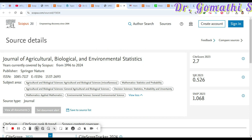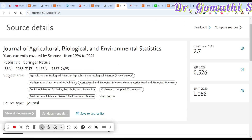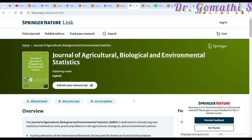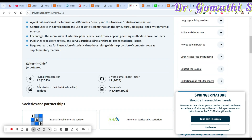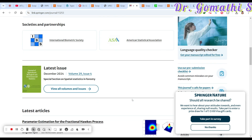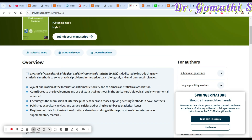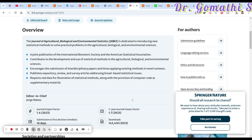The next journal is the Journal of Agriculture, Biological and Environmental Science. It focuses on agriculture, biological science, applied mathematics, environmental science, and decision making. This is a Springer journal with a first decision time of 16 days. They haven't mentioned a cost, which means if you go for open access you pay; if not, they will publish your article for free.